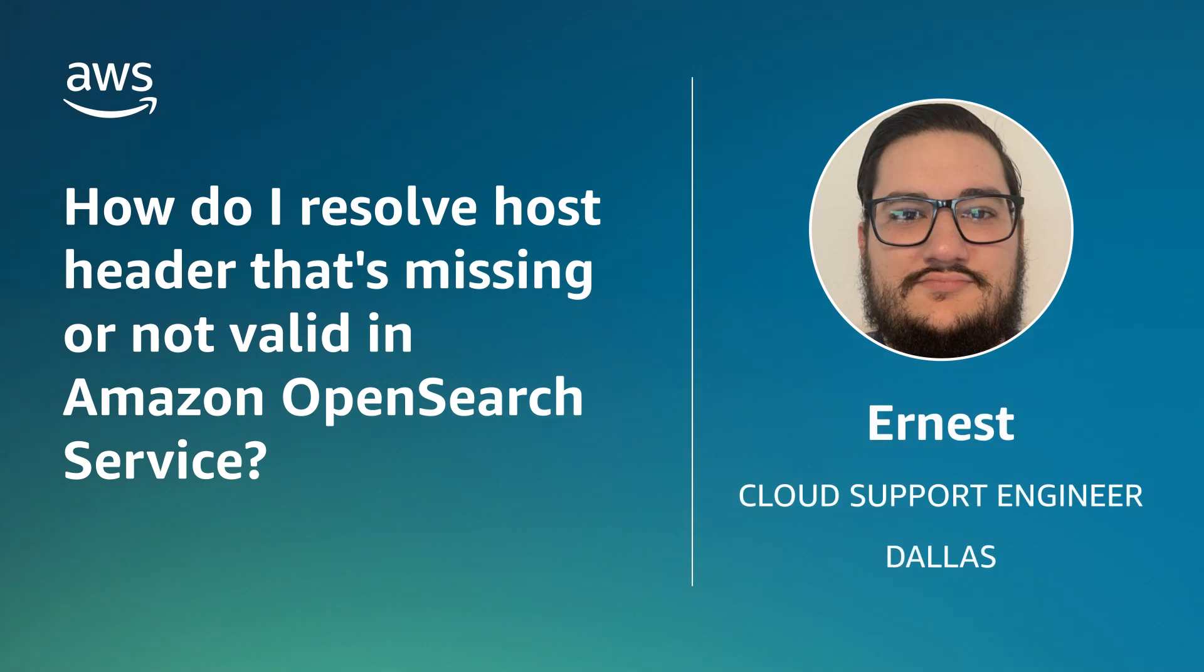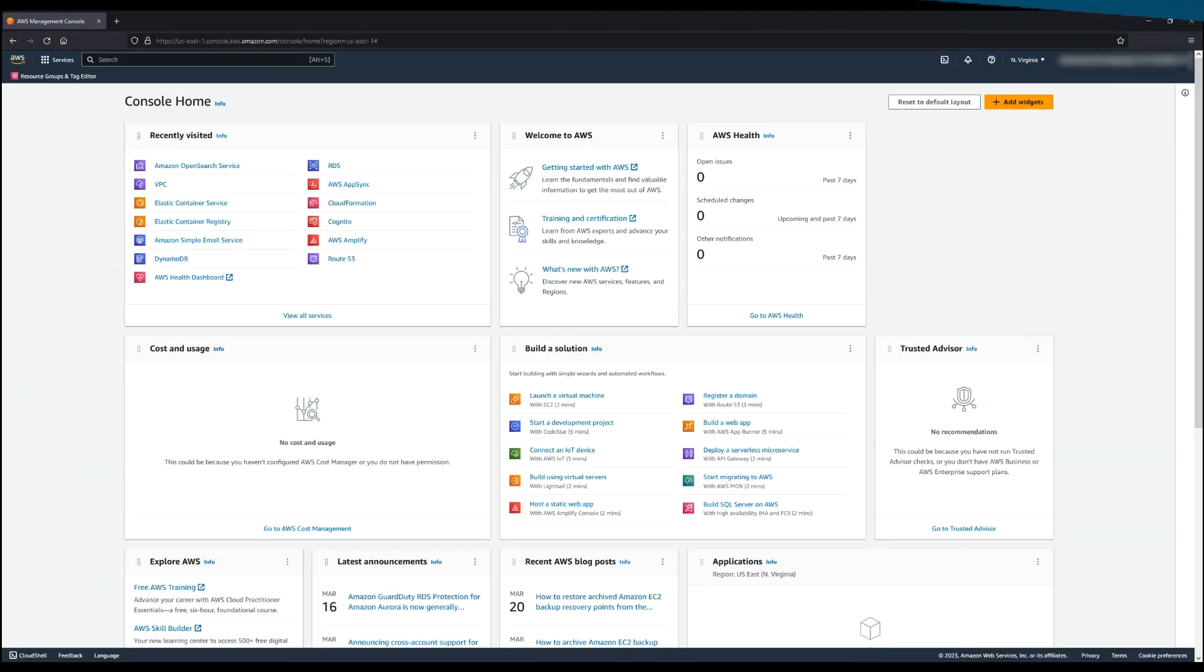Hello, I'm Ernest, a cloud support engineer here at the AWS office in Dallas. Today, I'm going to show you how to resolve a host header that's missing or not valid in Amazon OpenSearch service. Let's get started.